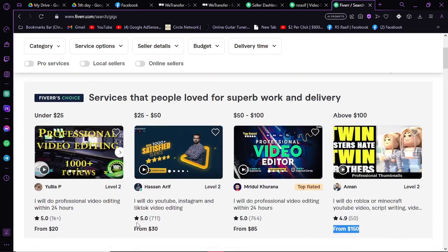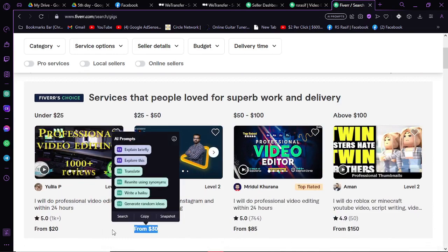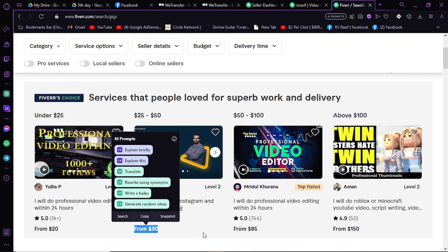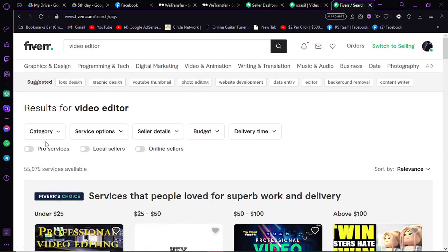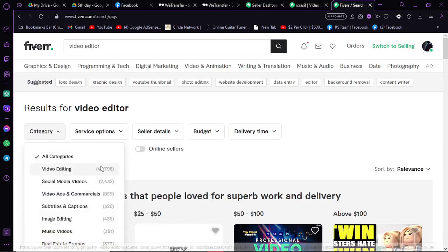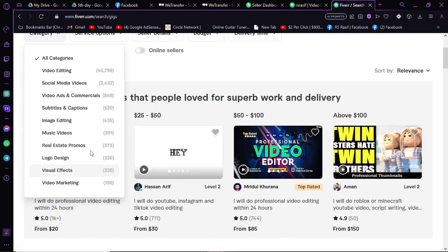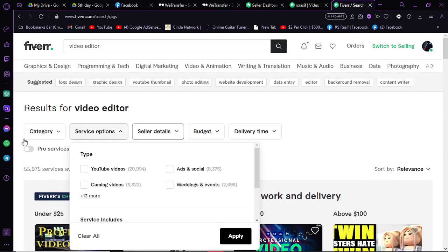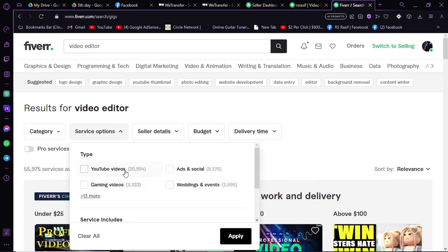You can also select the category here. You can look for the service option. If you want to edit YouTube videos, check this. If you want to edit gaming videos, check this. There are so many kinds of videos you can look for.